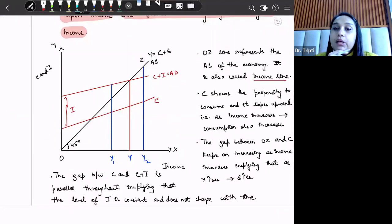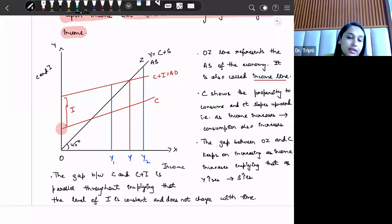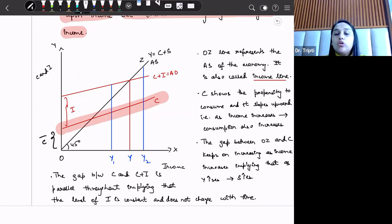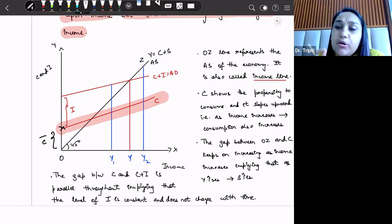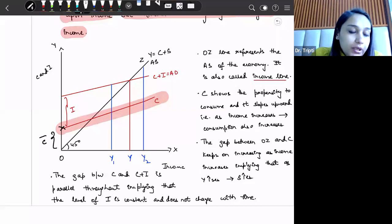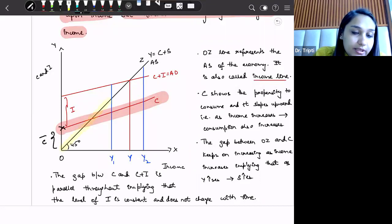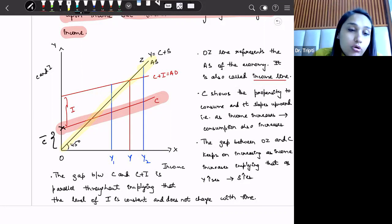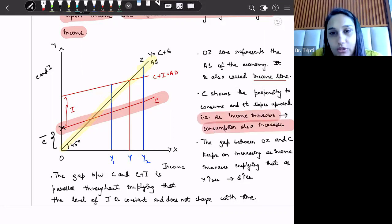Let us now draw the consumption and equilibrium income diagrammatically. There is an upward sloping consumption line C. The consumption line does not start from the origin but from a positive intercept on the Y-axis — this is called autonomous consumption, meaning even if consumers' income is zero, they will borrow or find minimum consumption somehow. That is why consumption is not zero at zero income. The OZ line represents the aggregate supply of the economy and is also termed the income line. The consumption curve C slopes upward because as income increases, consumption also increases.